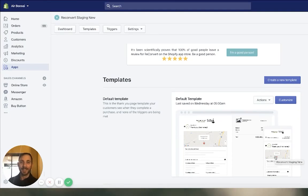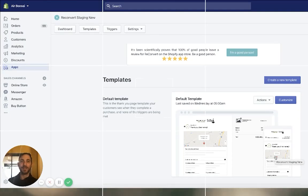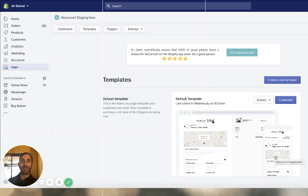What is going on, everybody? This is Eric from Reconvert, and today I'm super excited to let you know that we released a new feature to the app called Triggers.